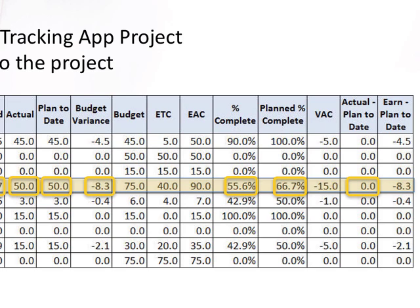Actual minus planned to date is at zero, which means that they said they would spend 50 days at this point in the project and they have done just that. However, as we have seen with the other metrics, even though they have spent 50 days, they haven't accomplished as much in those 50 days as they had planned. Earn minus planned to date also supports this — the negative value again indicates that it is taking more time to accomplish the work than they had planned.